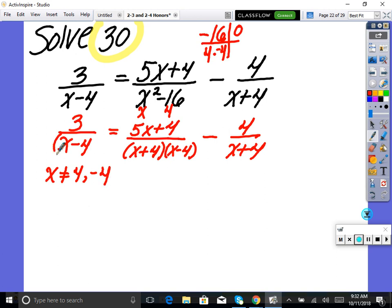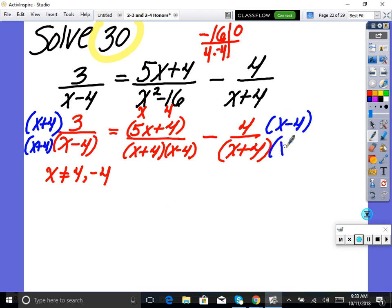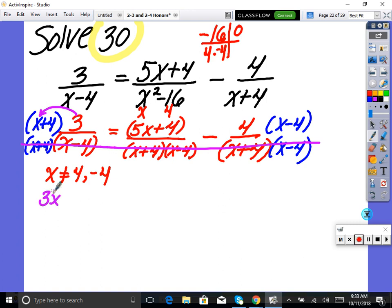Anytime I have two terms I put them in parentheses to avoid errors. Get a common denominator: the first fraction needs a factor of (x plus 4), and the last fraction needs a factor of (x minus 4). Now denominators are the same, so ignore them and solve the numerator. Distributing: three times x gives 3x plus 12 on the left. The middle term gives 5x plus 4, and the last term is negative four.